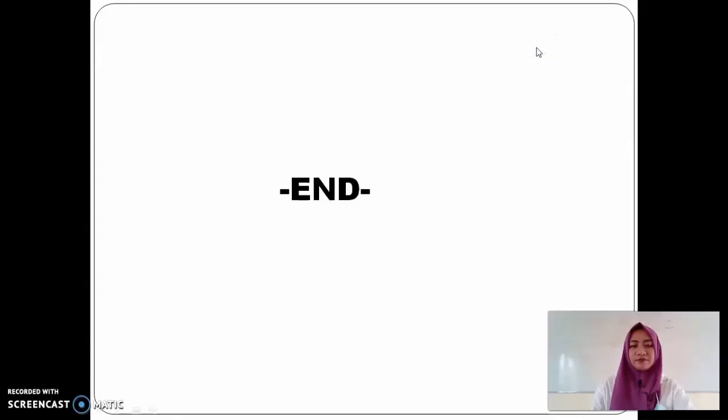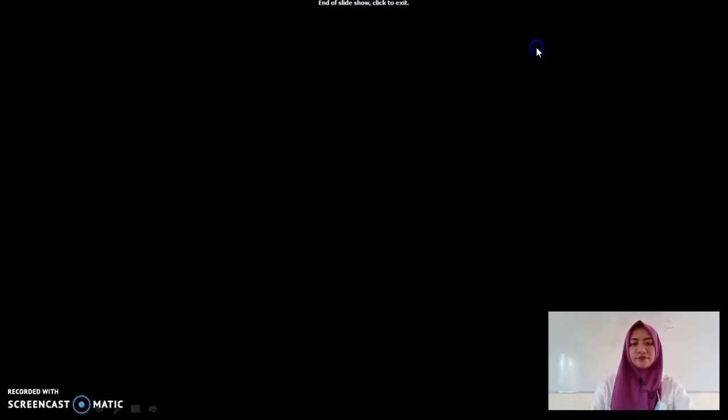I hope you have understood the process. That's it for today. Thank you and bye-bye!